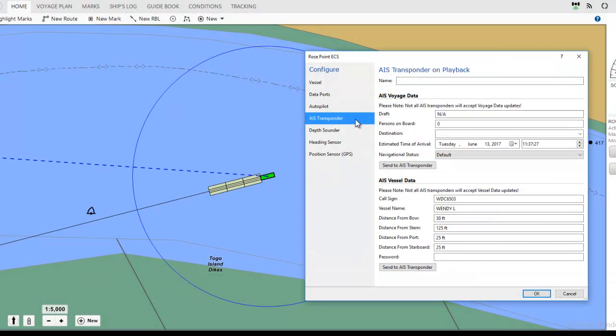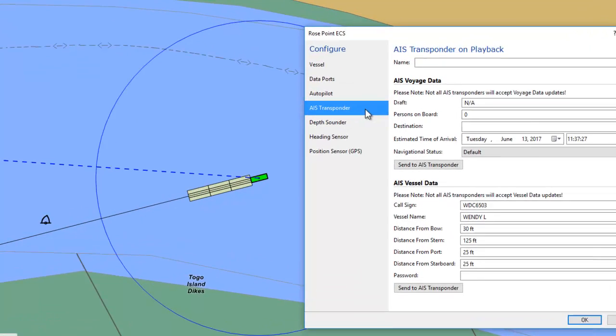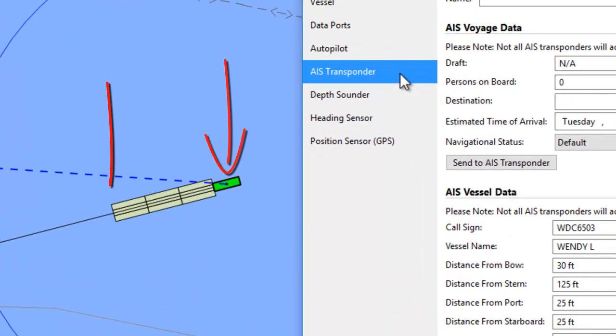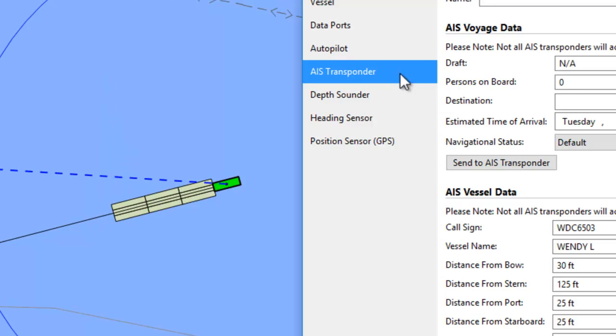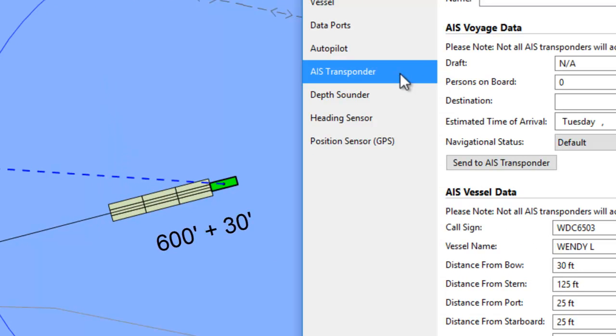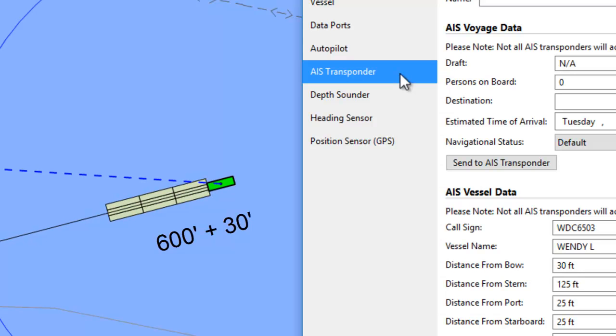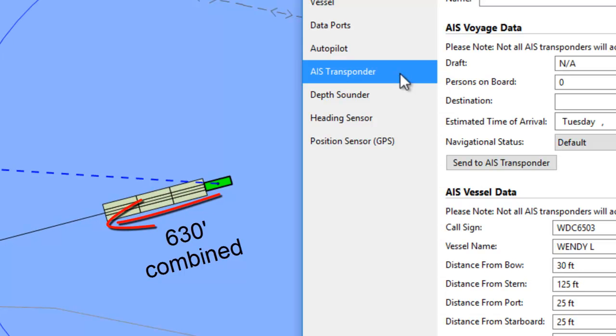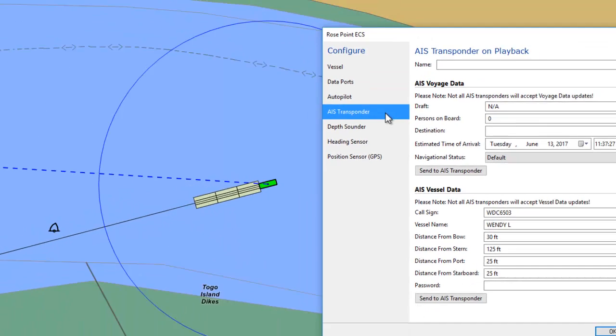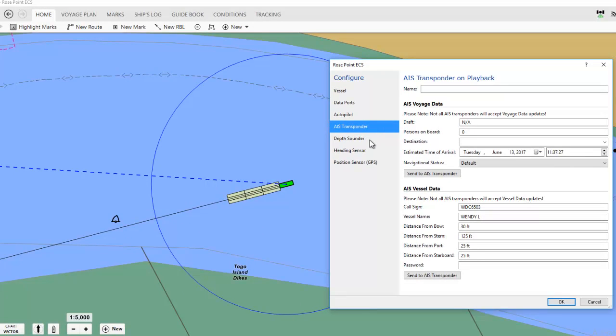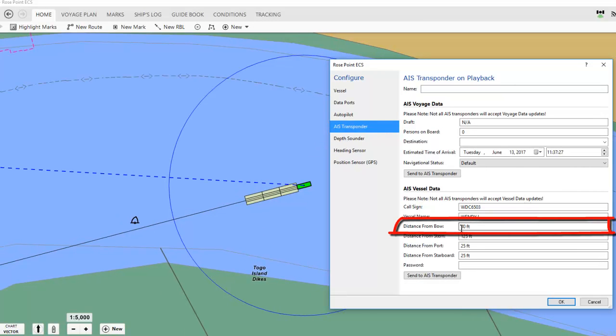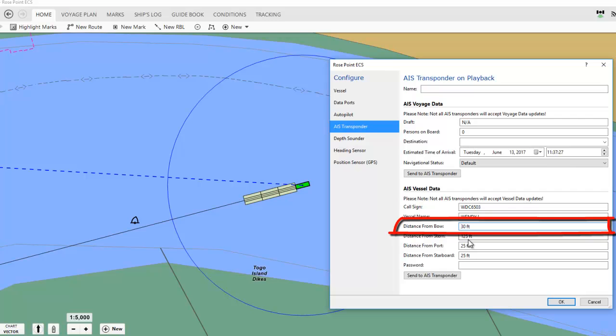We want to enter the combined distance from the position of the AIS antenna on the vessel to the front of the tow. In this example, the AIS antenna is 30 feet from the bow of the vessel and the tow is 600 feet in front of that, so it's 630 feet from the antenna on the vessel to the very head of the tow. So I'll enter that here in the box labeled distance from bow. I'll change 30 feet to 630 feet.